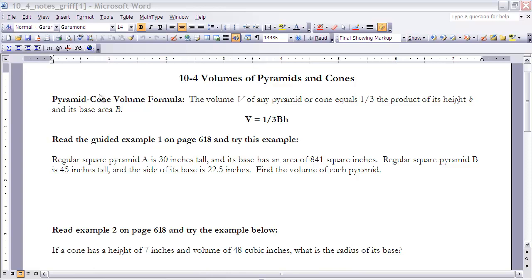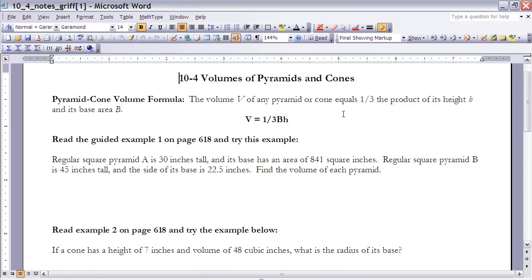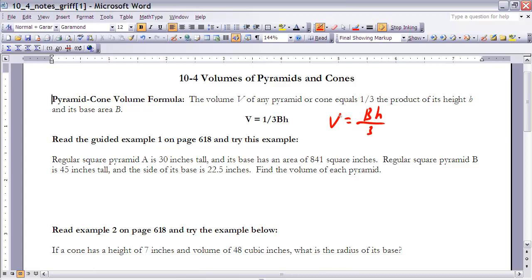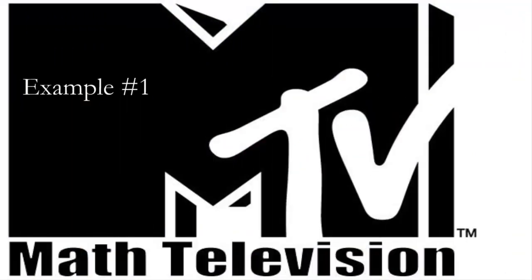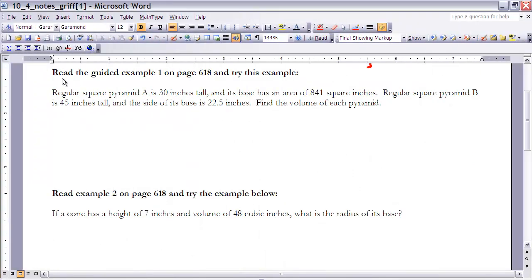Another way to write and think about that formula: the volume equals the base area times the height divided by three. Those two expressions mean exactly the same thing.